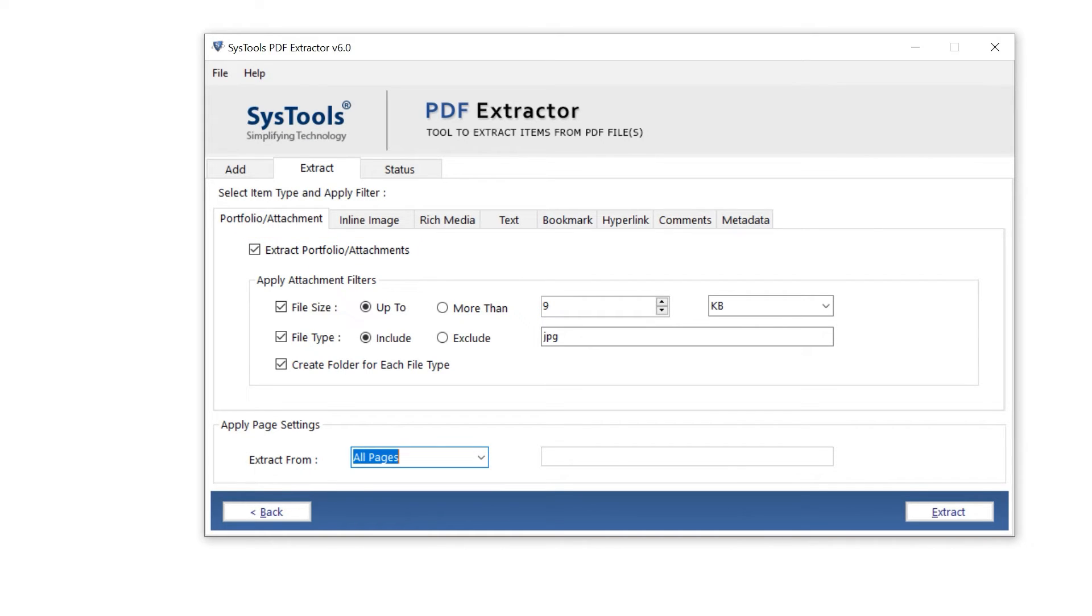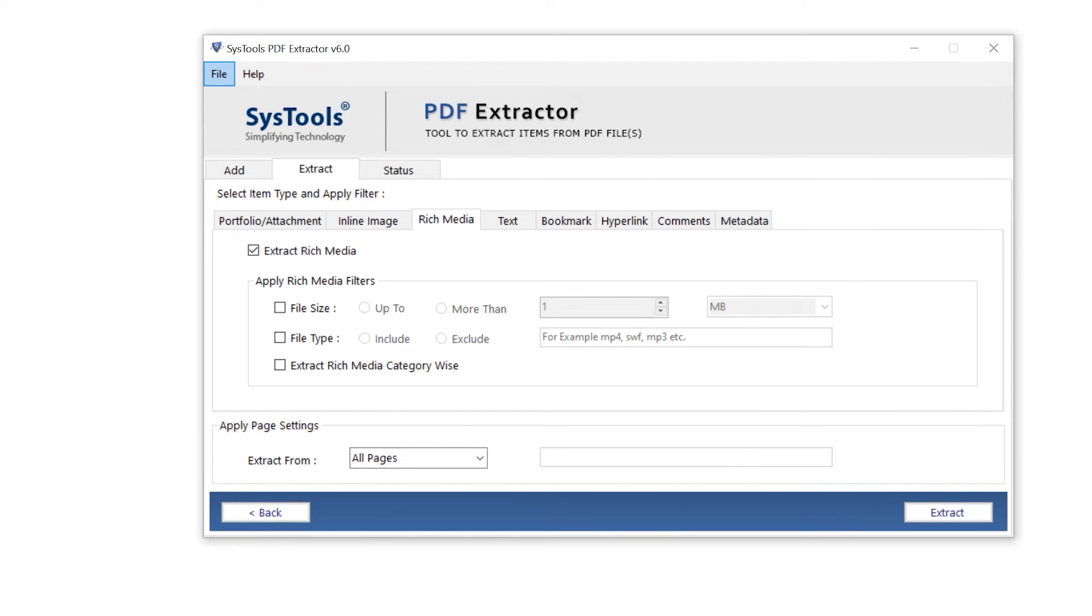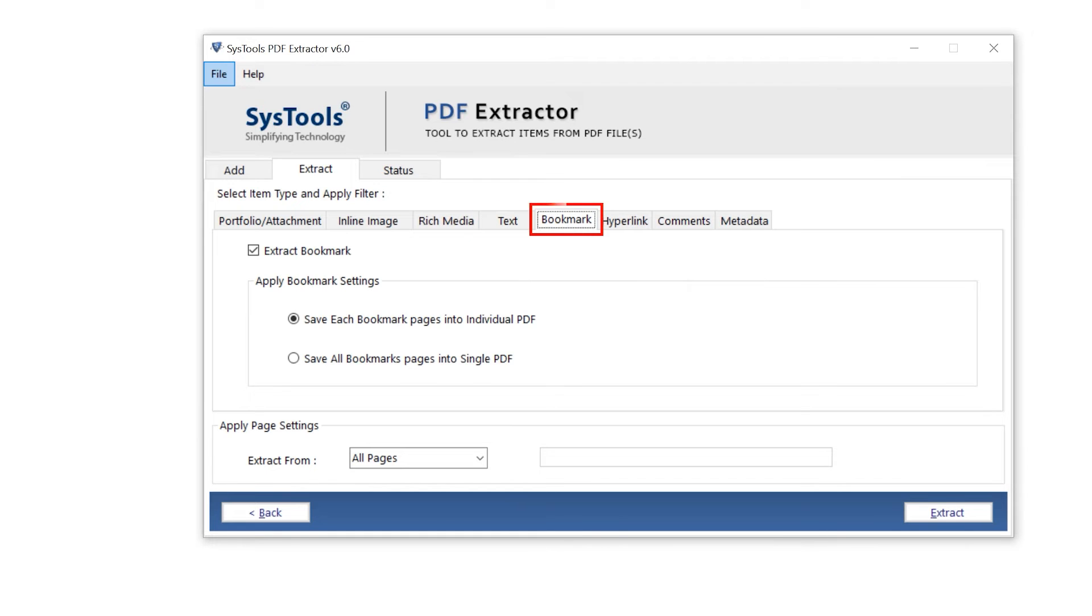Then move to the other options: online images, rich media, text, bookmark.